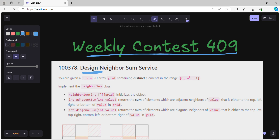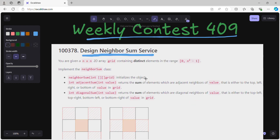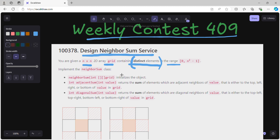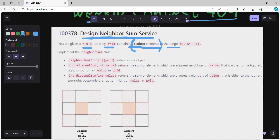We are going to solve problem number one: Design Neighbor Sum Service. In this problem, you are given an n×n 2D array grid containing distinct elements. We have to implement the NeighborSum class, which is given to us in starter code.